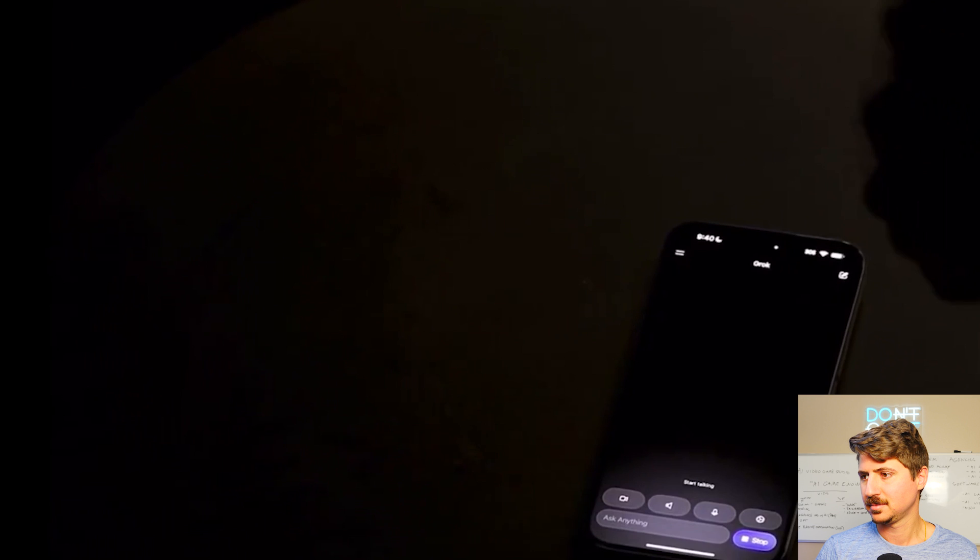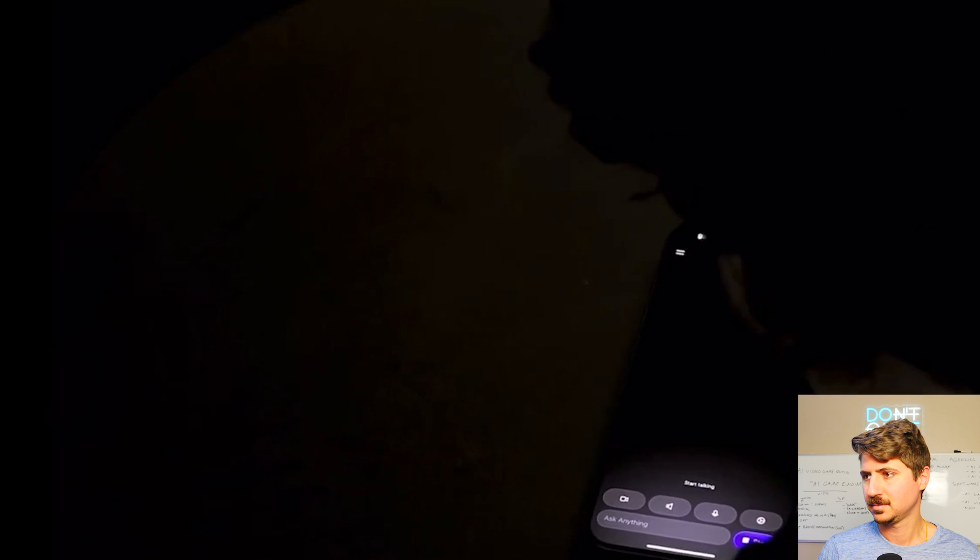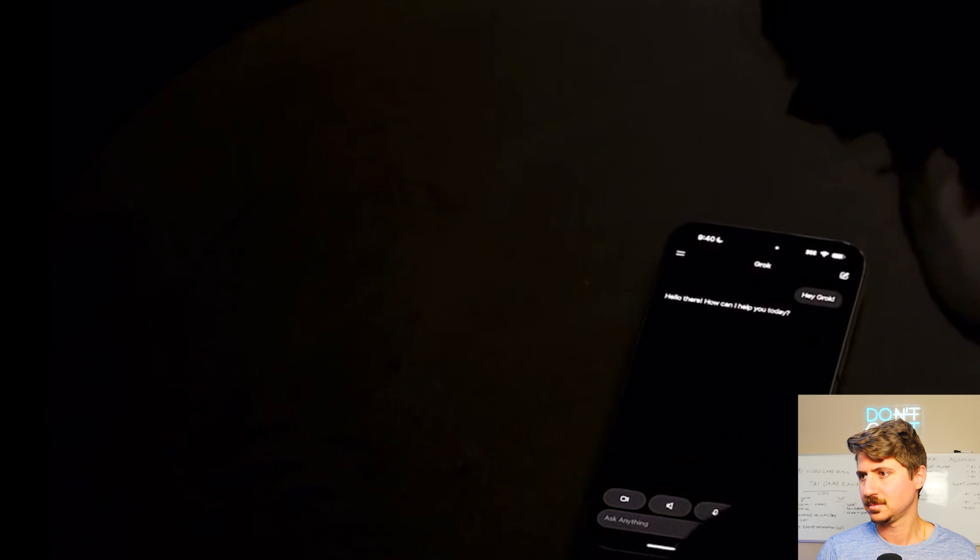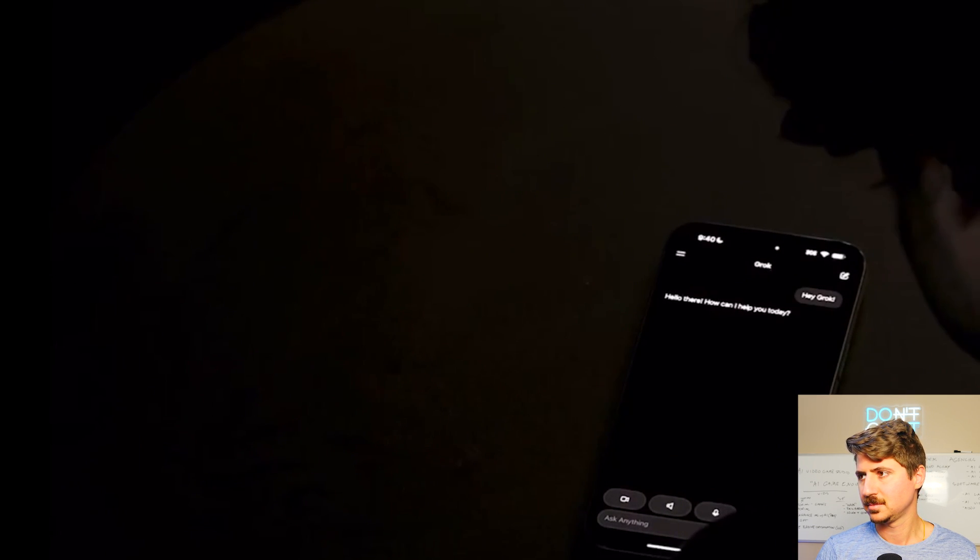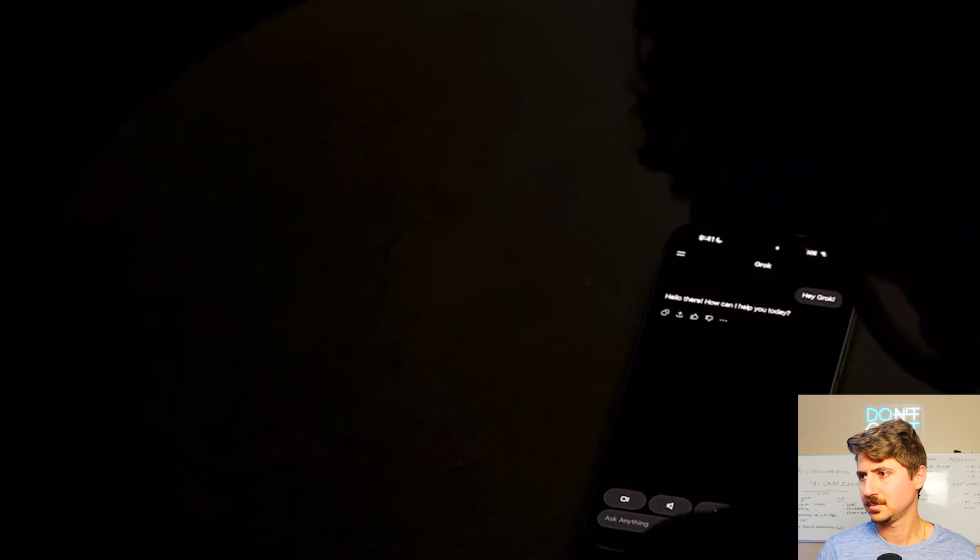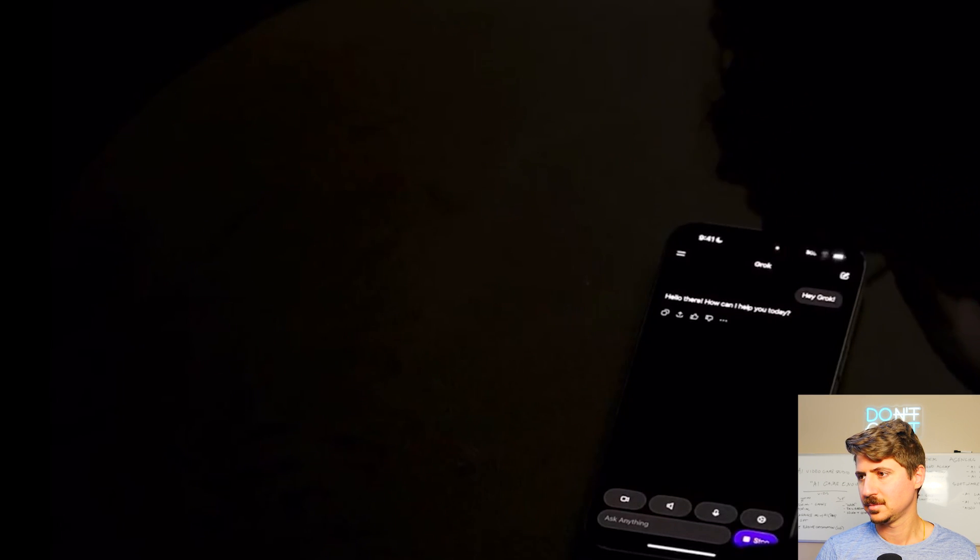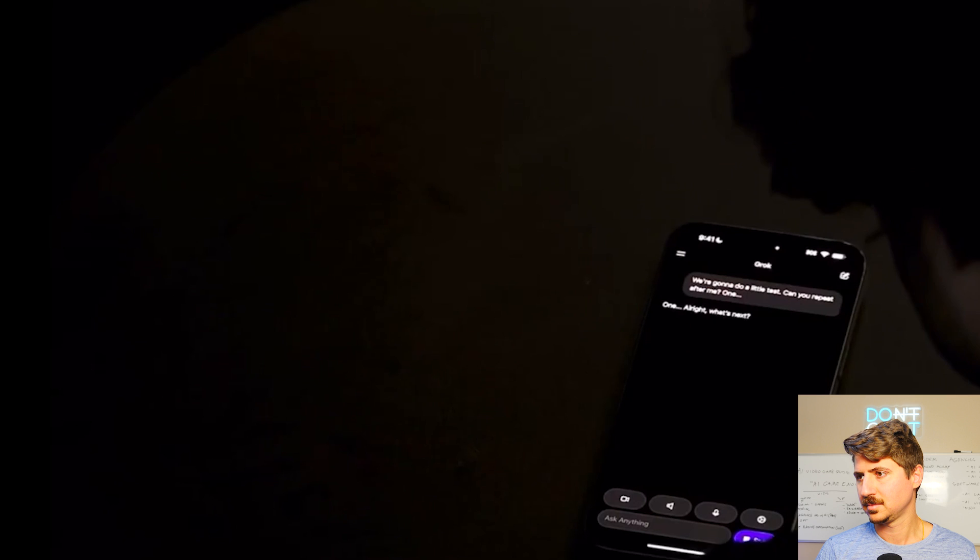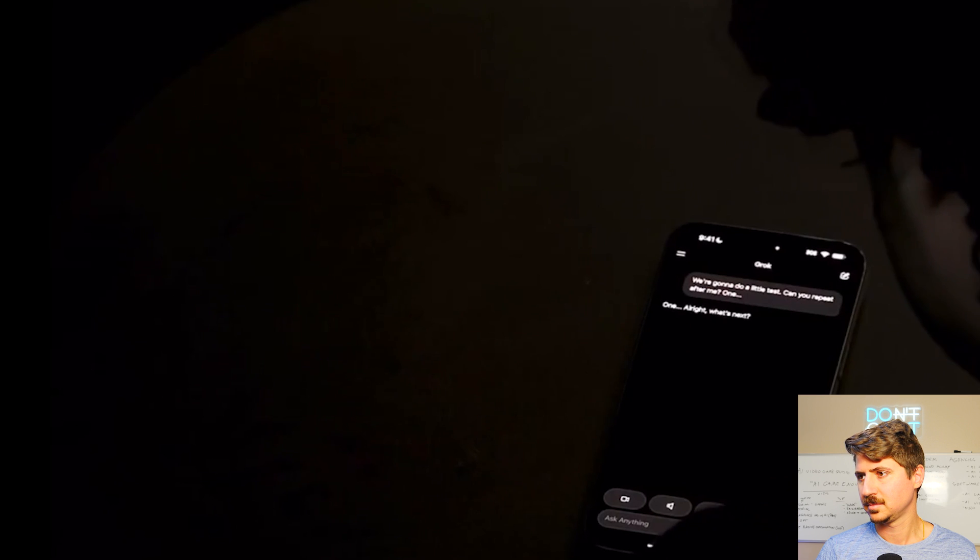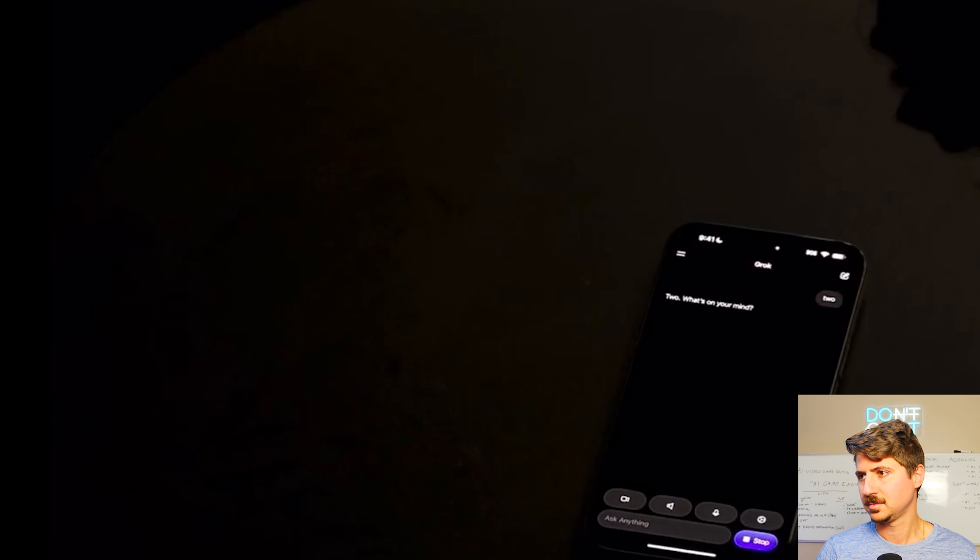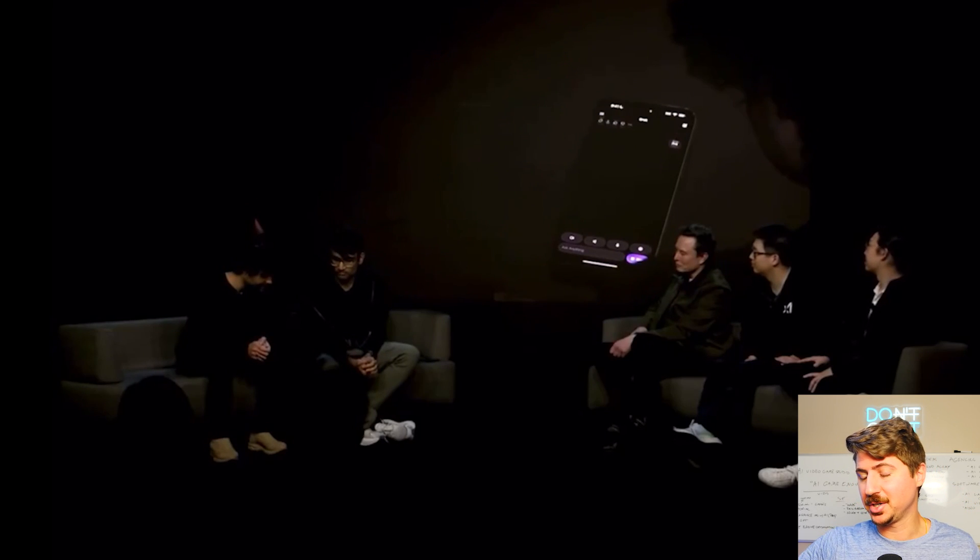So you can see he's kind of trying to like interrupt it a little bit there, and he's getting not great results. So let's watch them do Grok now. Hey, Grok. Hey, Grok. Hello there. How can I help you today? We're going to do a little test. Can you repeat after me? One. One. All right. What's next? Two. Two. What's on your mind? Three. Three. Need anything else? Four. Four. How can I assist you? Five.